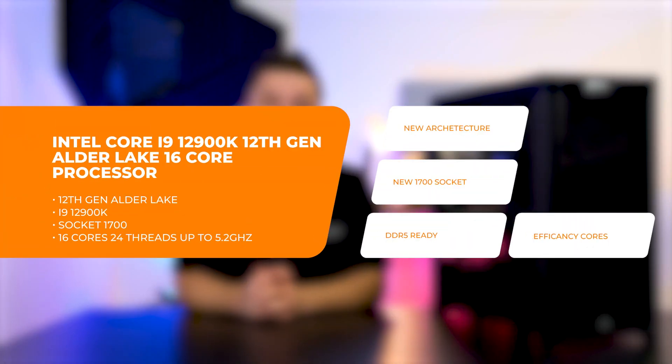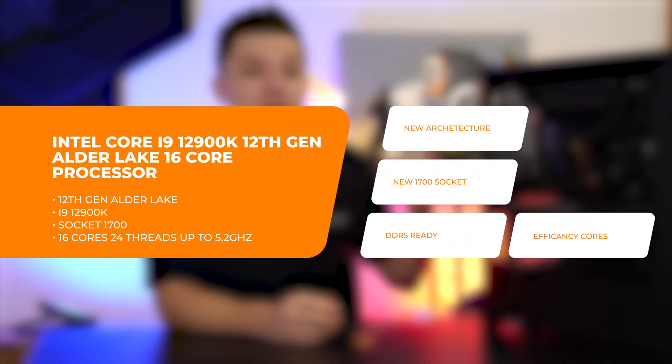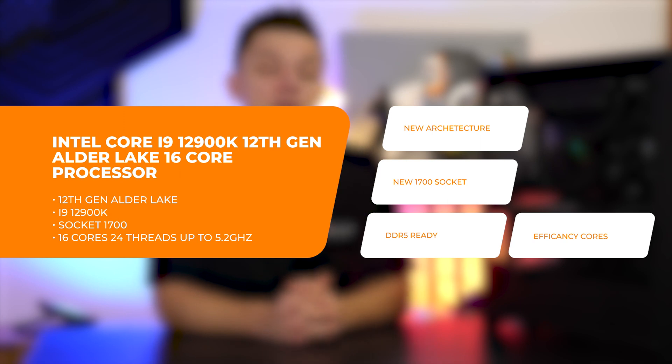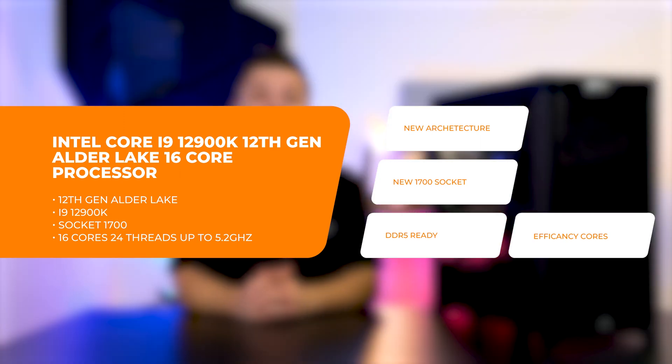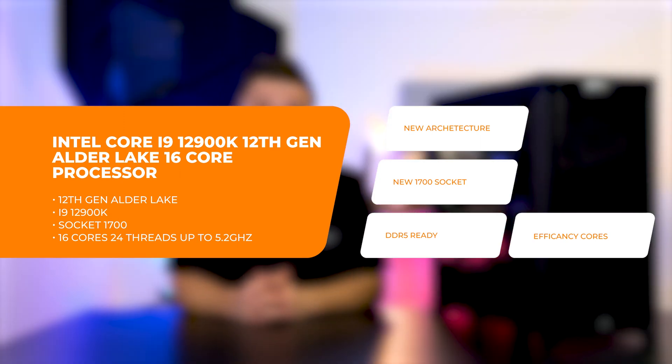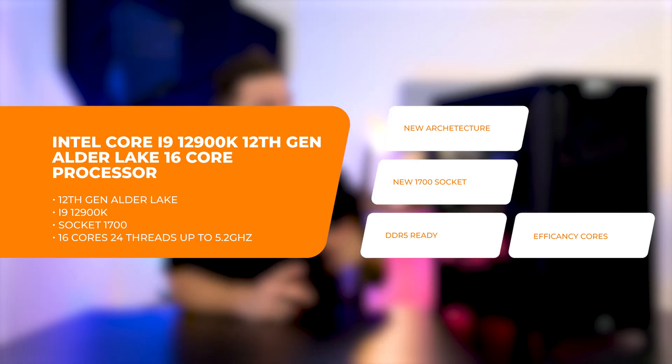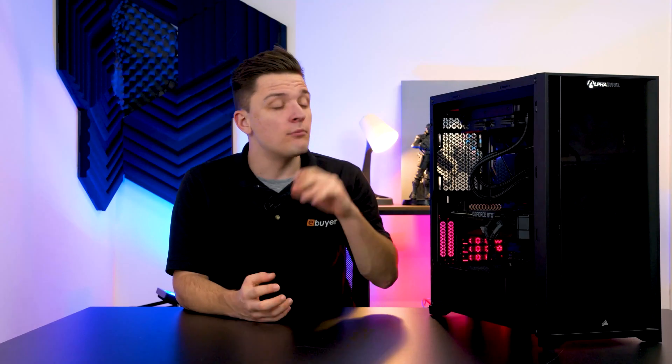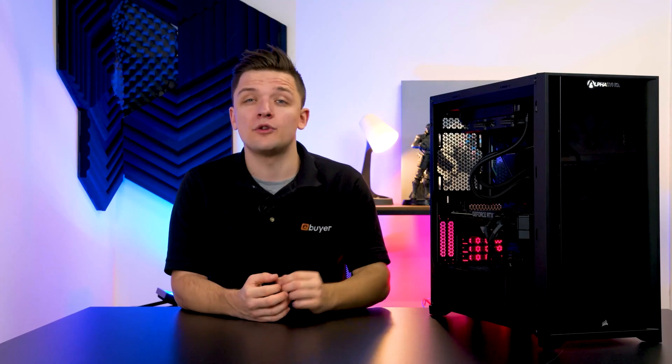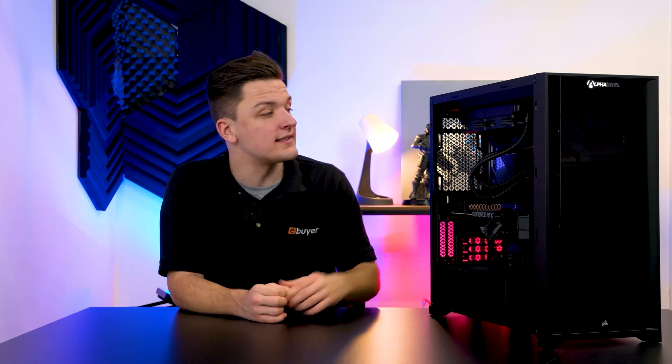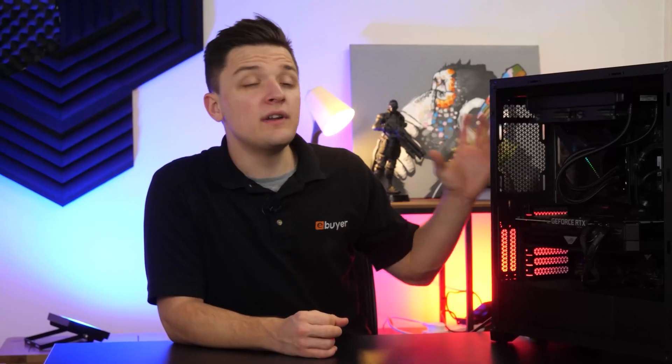The new Intel 12th gen CPUs truly deliver a step change in performance, whereas the last 11th generation CPUs built on the success of 10th gen with a few tweaks. These chips are a revolutionary brand new design, a completely new architecture built from the ground up for the 12,000 series.